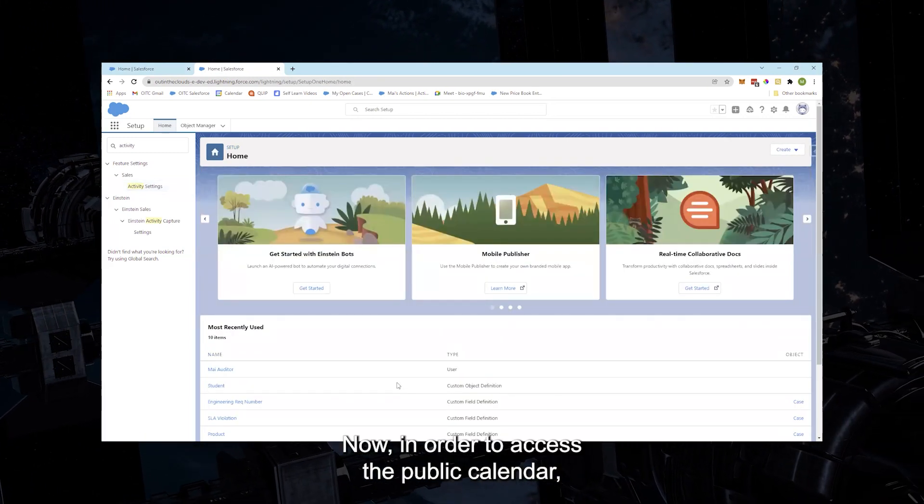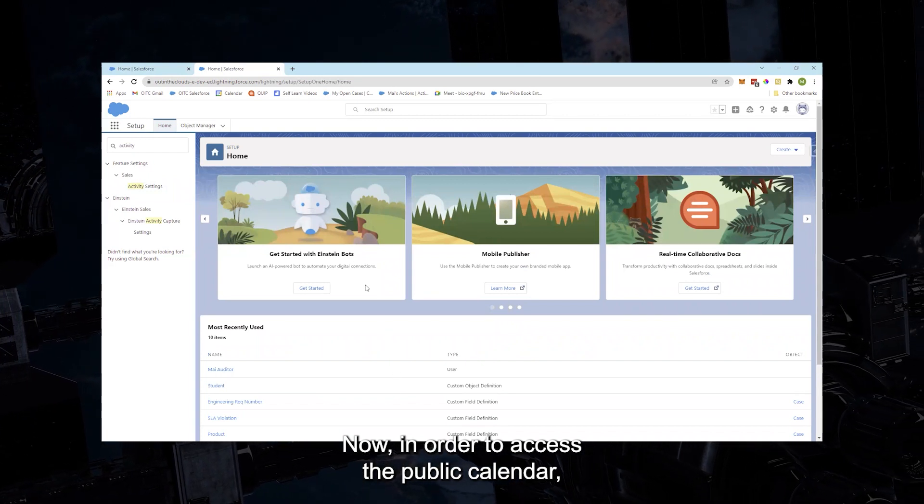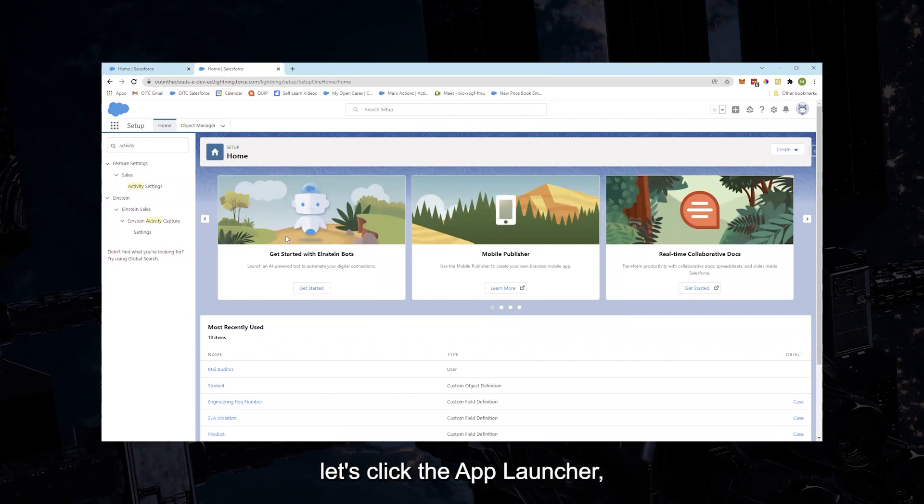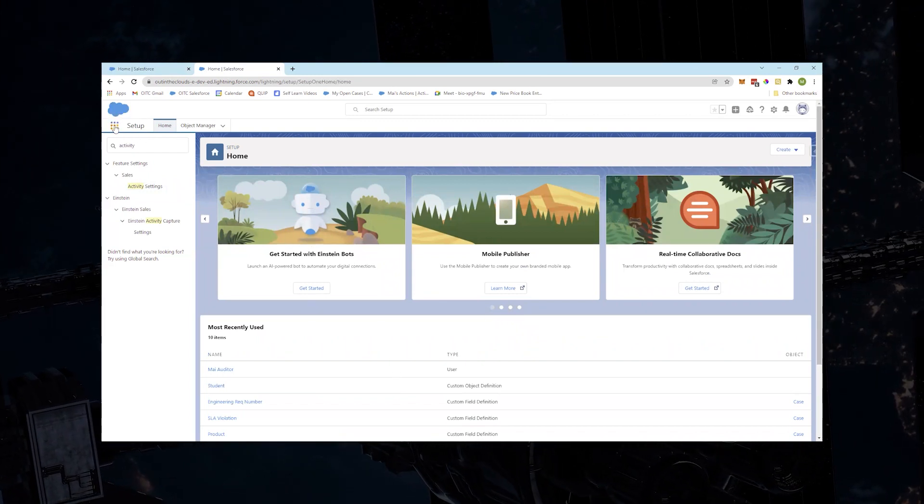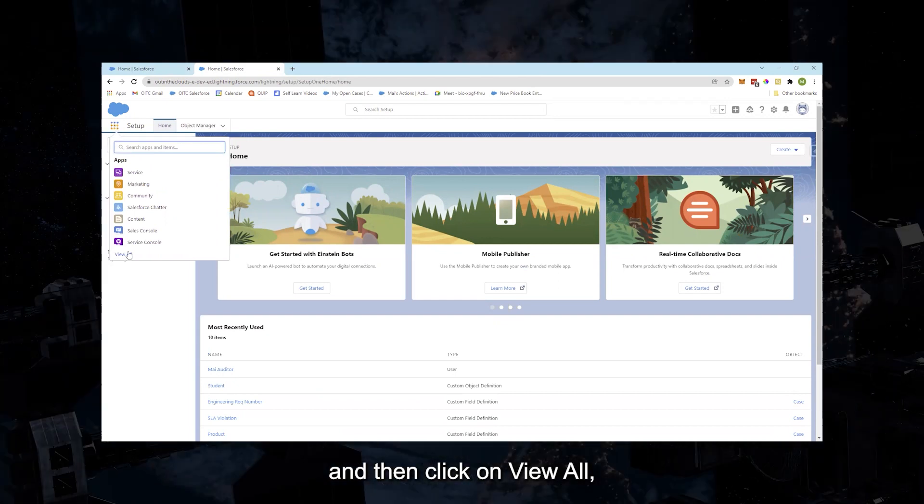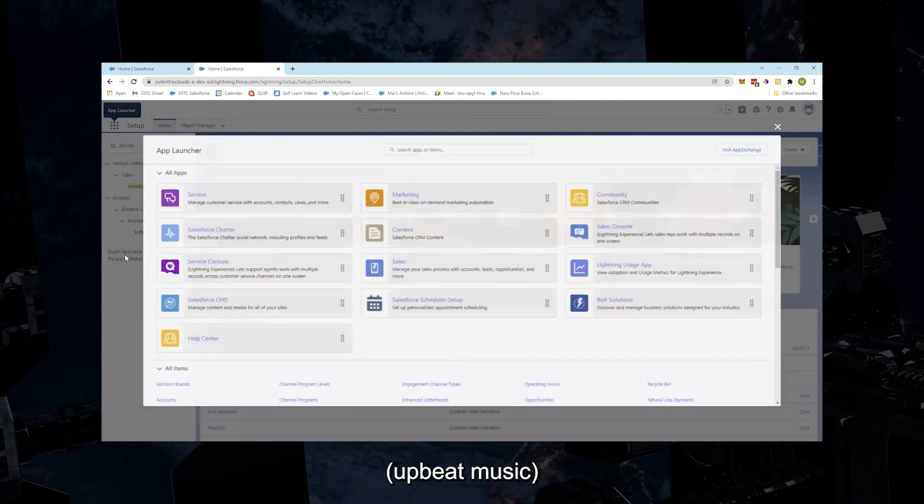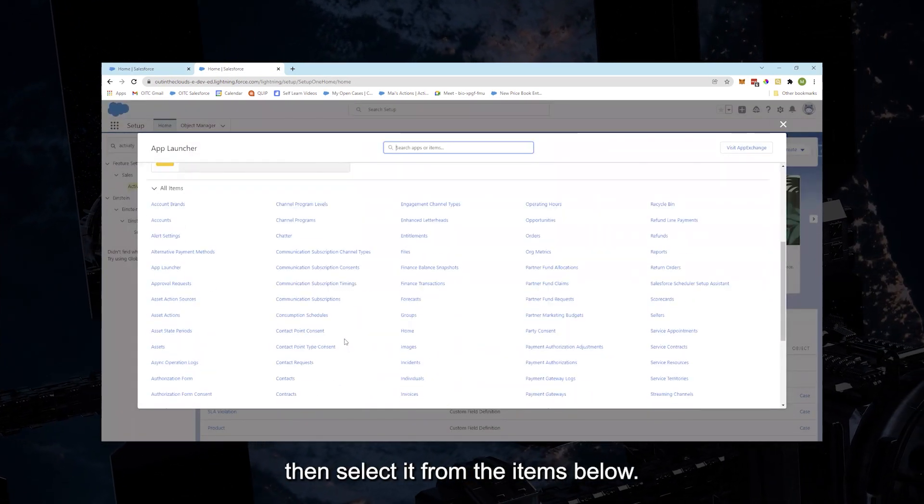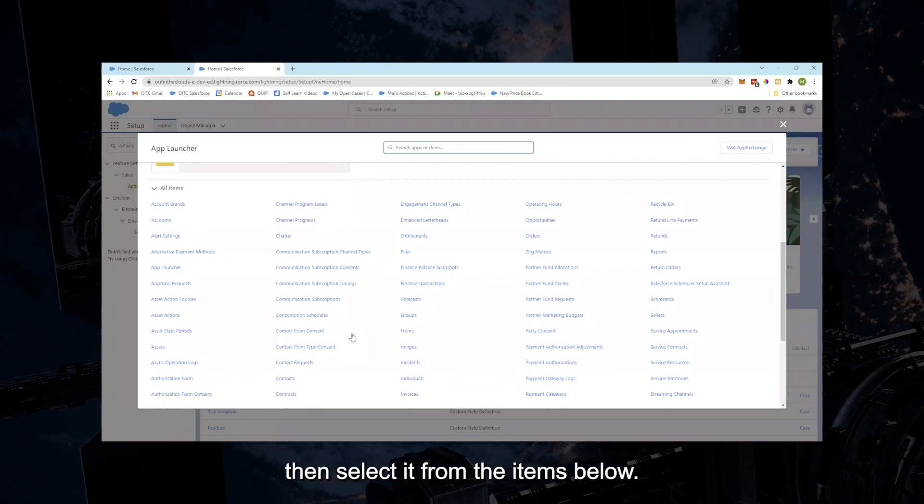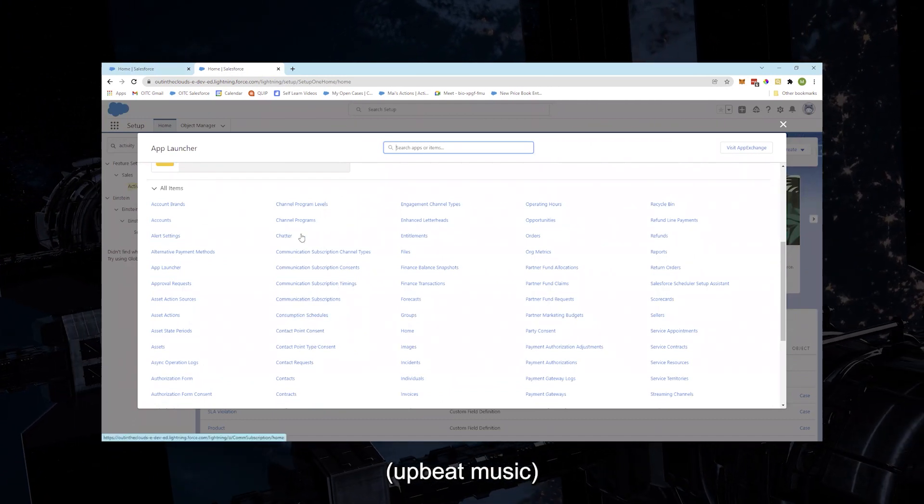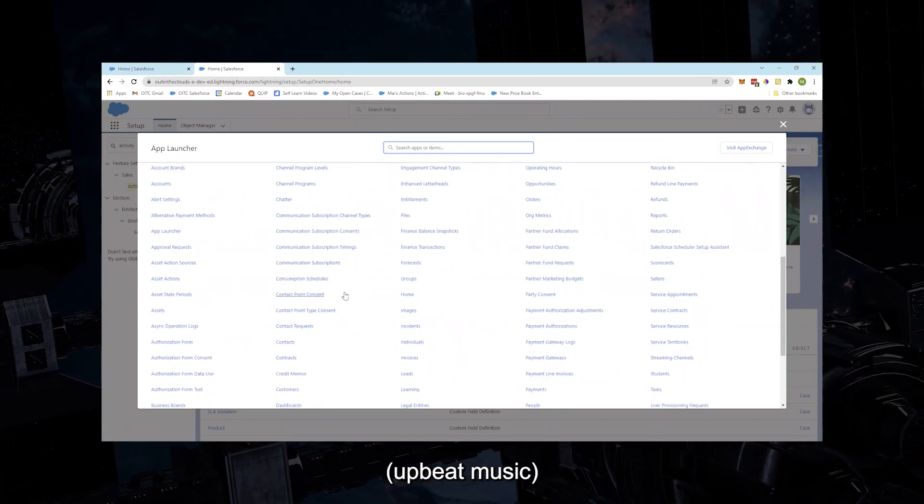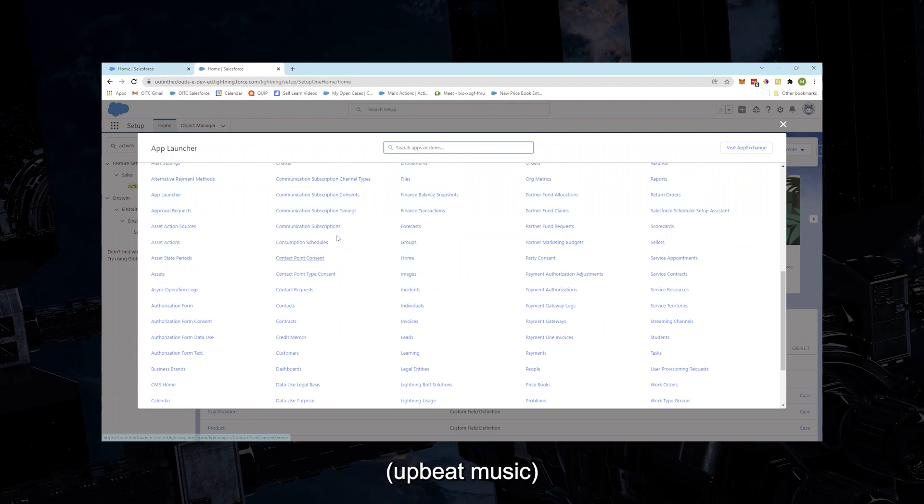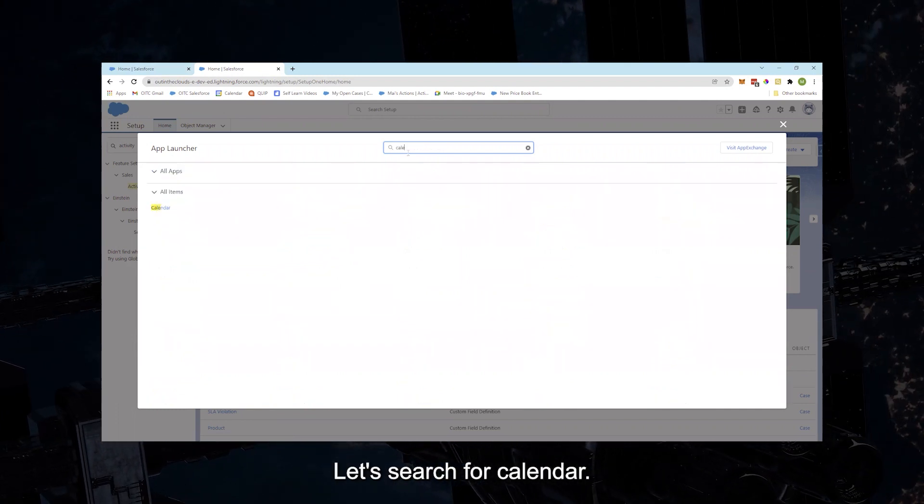Now in order to access the public calendar, let's click the App Launcher and then click on View All, then select it from the items below. Let's search for Calendar.